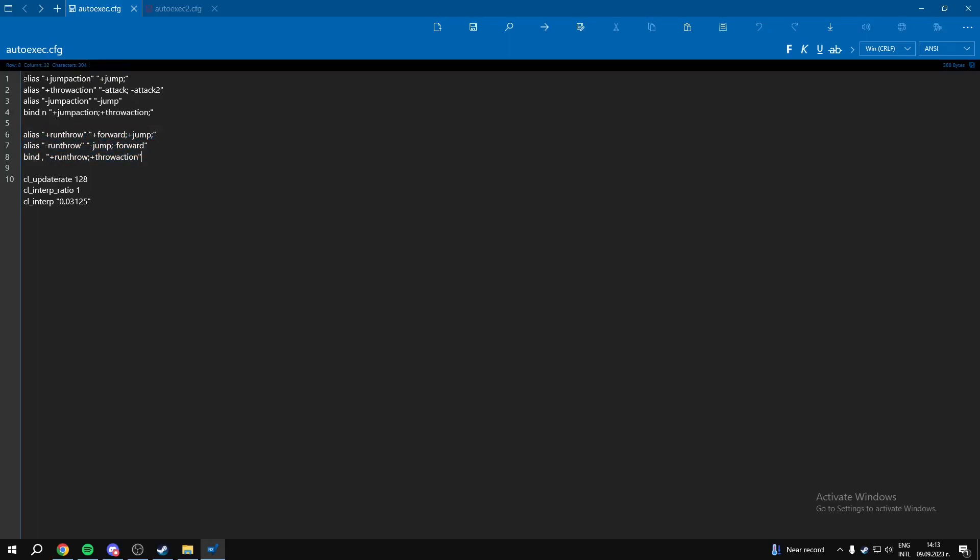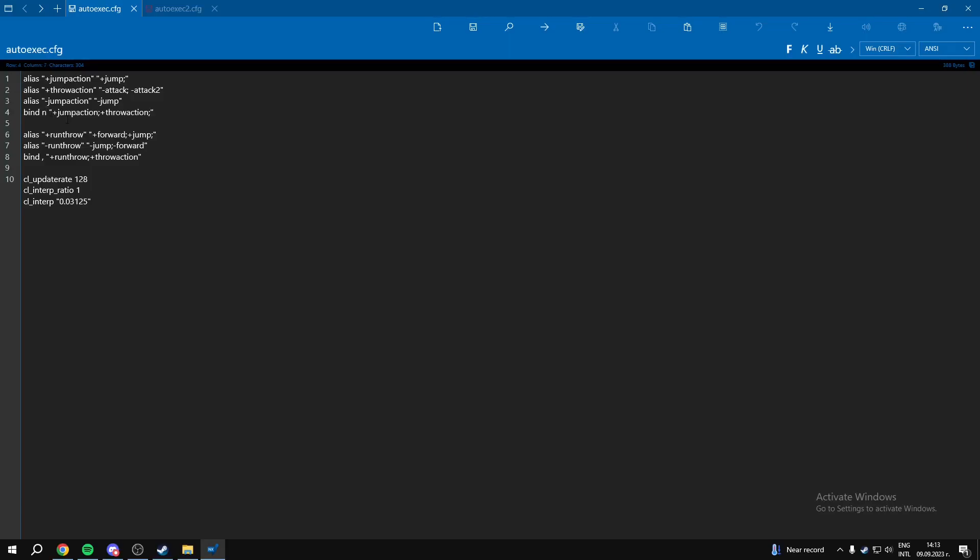You want this command to jumpthrow, and also you can change this key to whatever key you like. I like to have it on N.